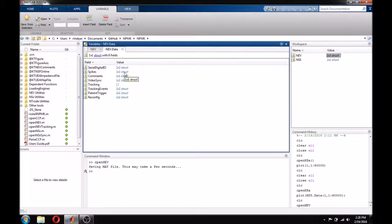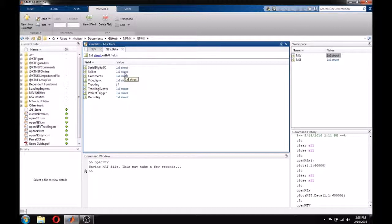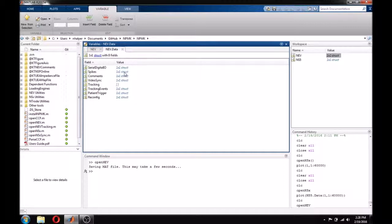As I mentioned earlier, NEV files stand for neural event files, and they contain everything that is not continuous data. This means that they contain spikes, digital inputs, tracking events, comments, and other event-based data that is used a little bit less often.